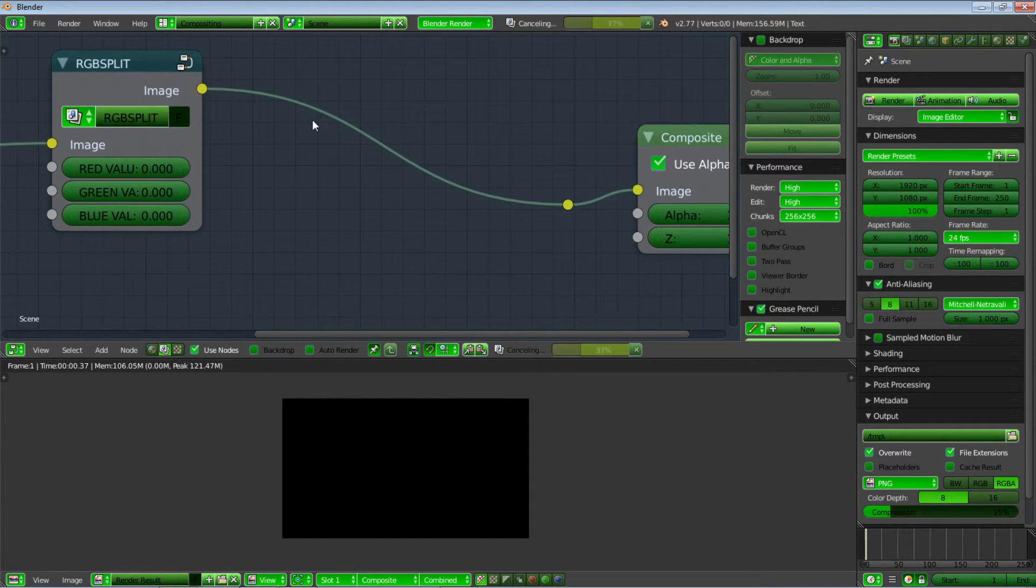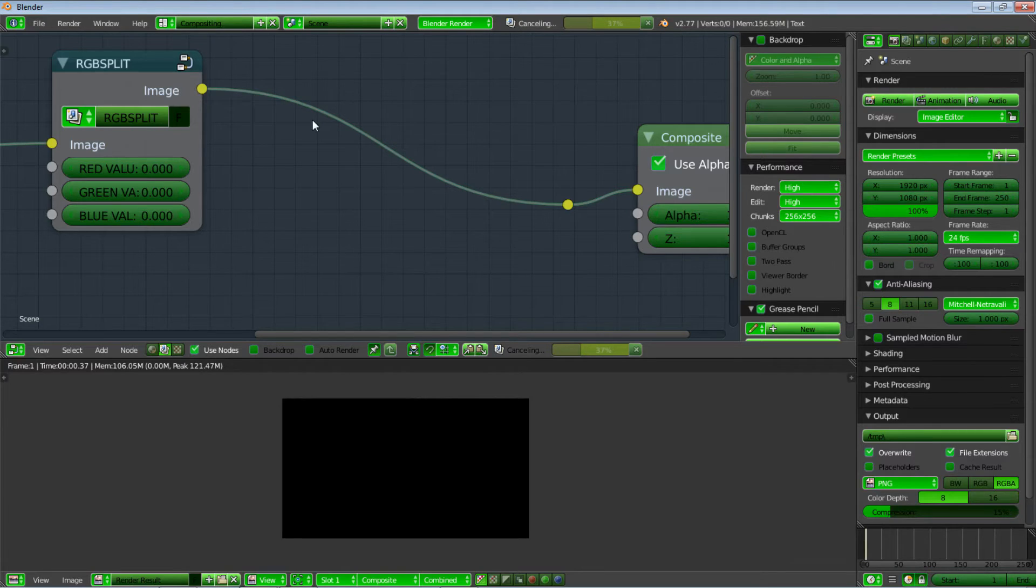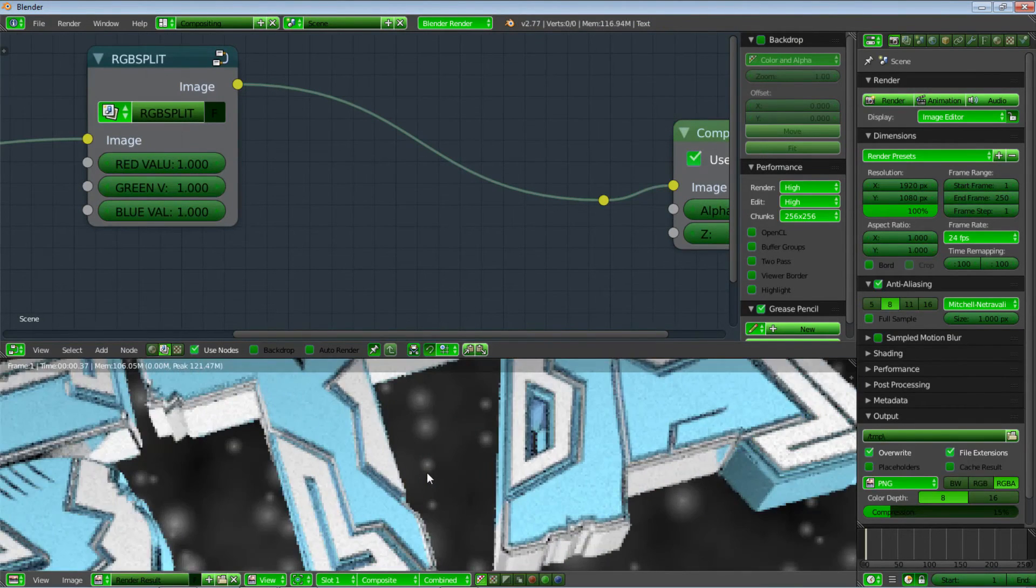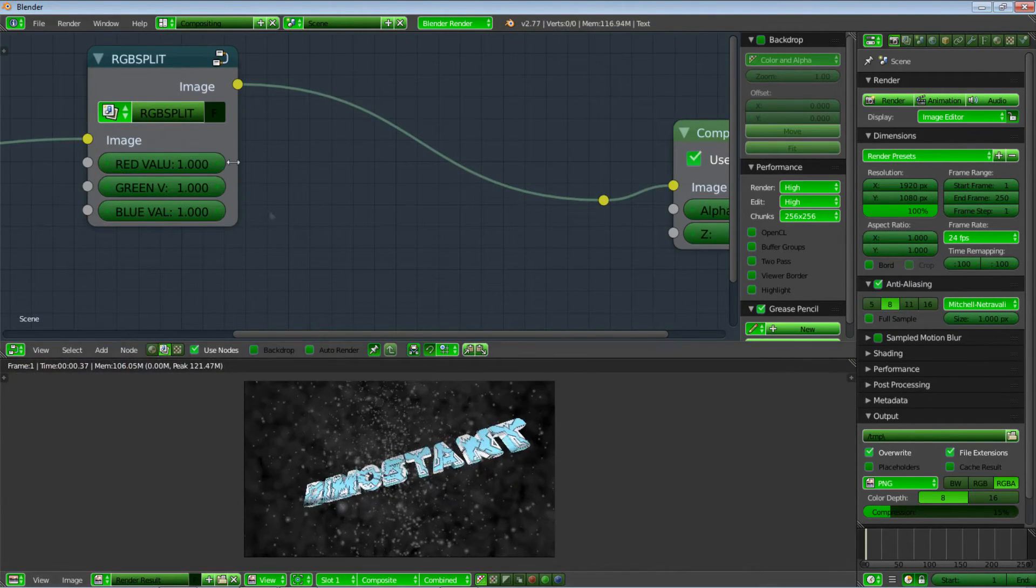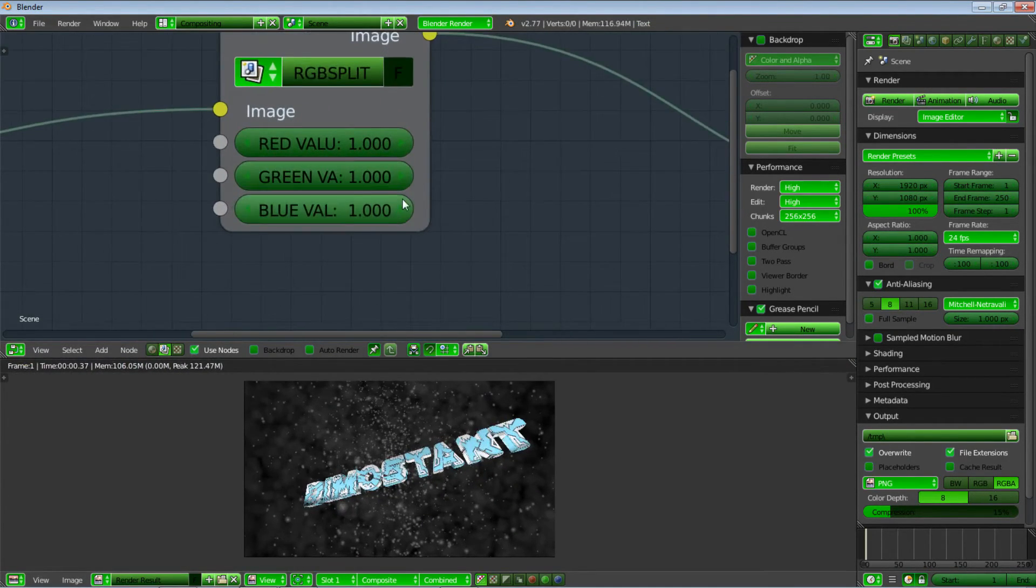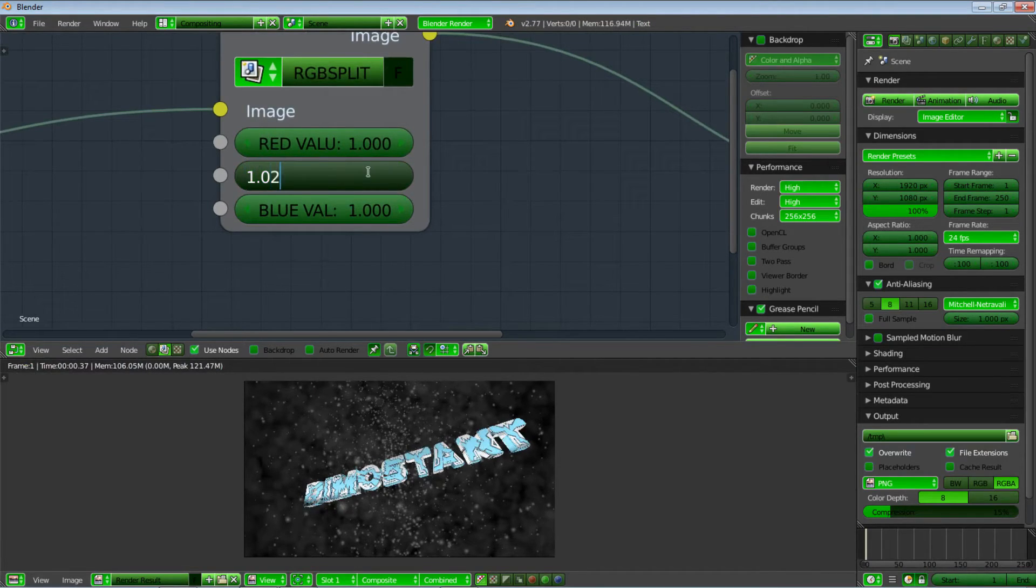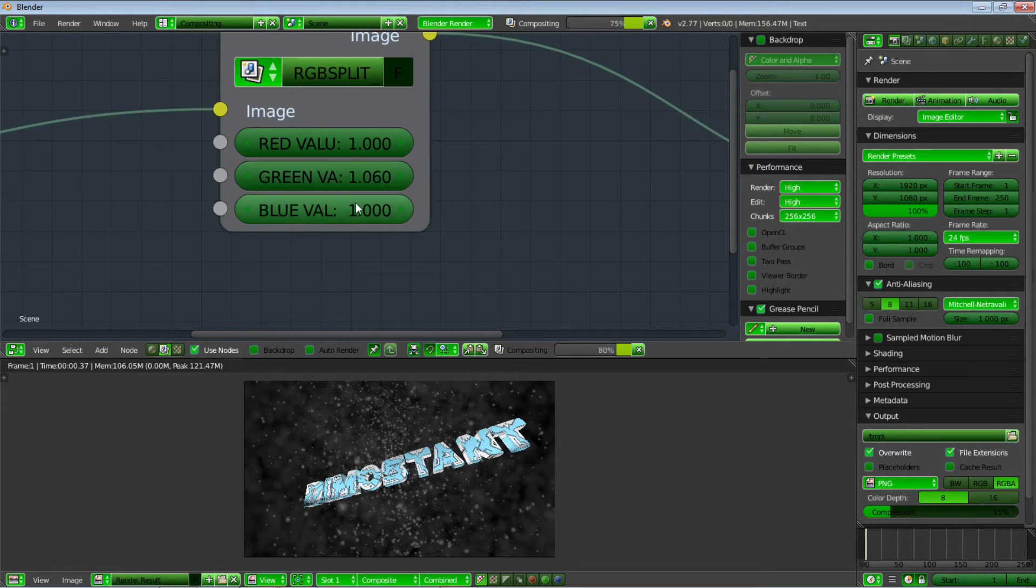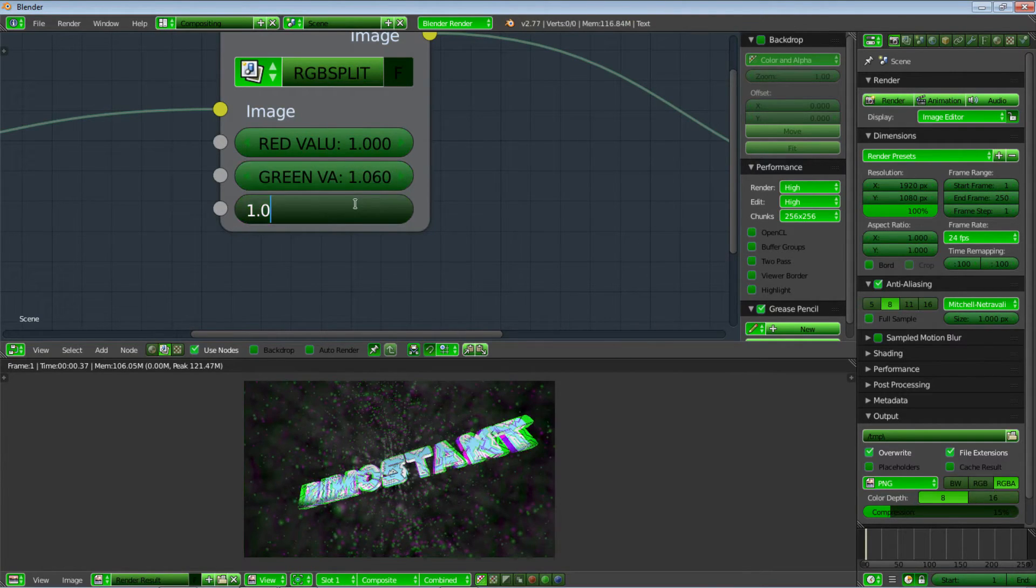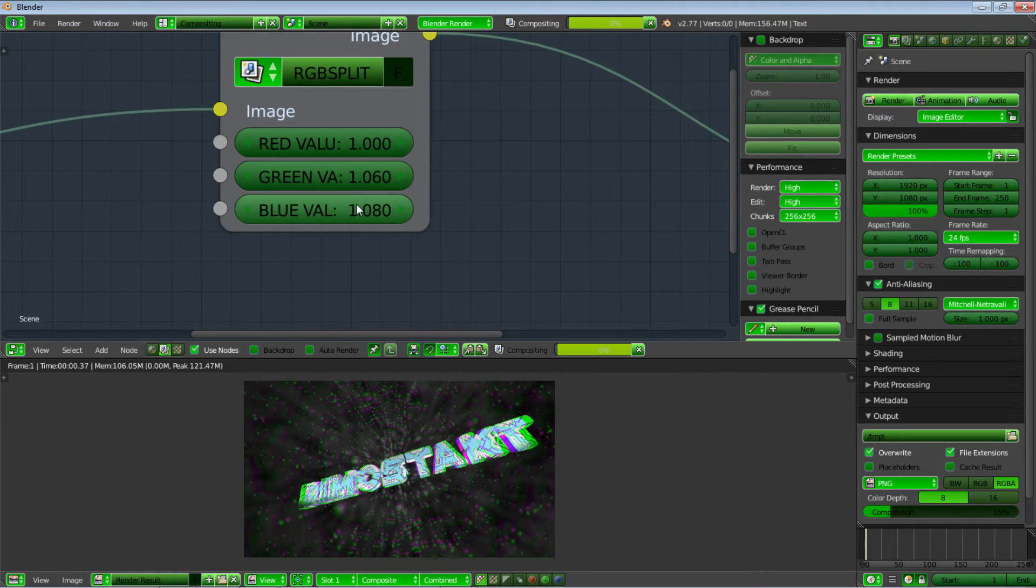And as you can see, again, nothing happens, because we haven't set it properly. We're just going to change the values, as I did before, to 1.06 this time, and 1.08 this time. And as you can see, we have a proper RGB split.